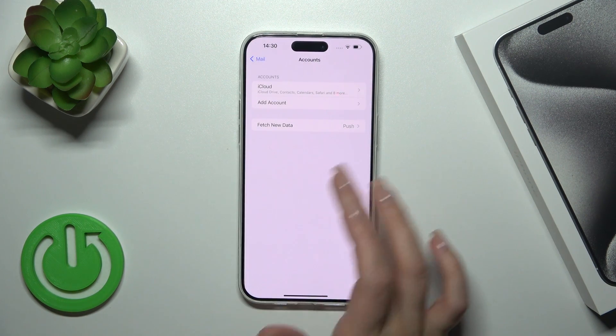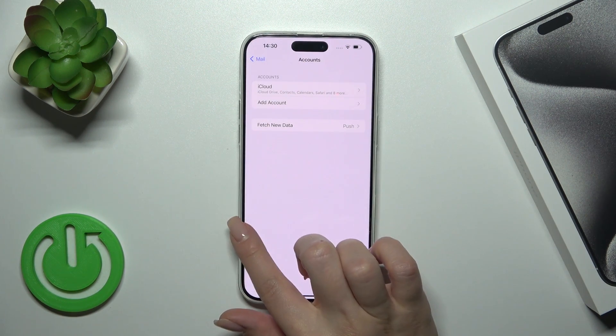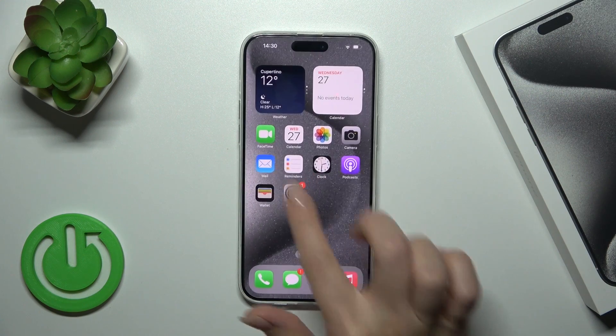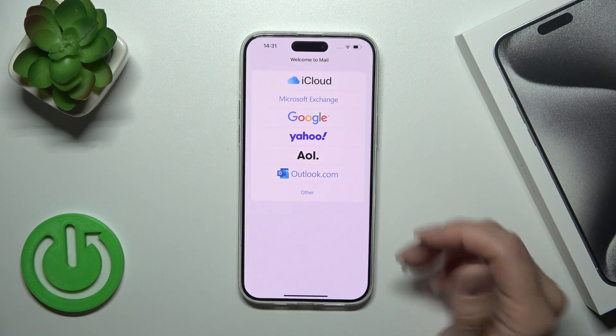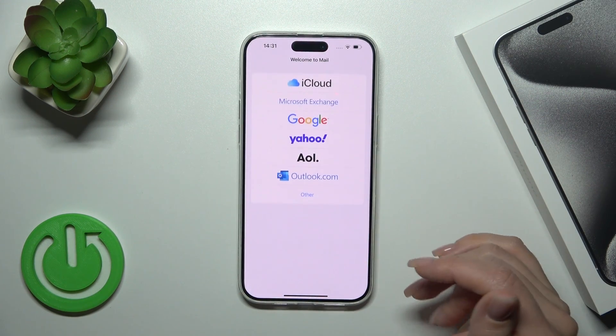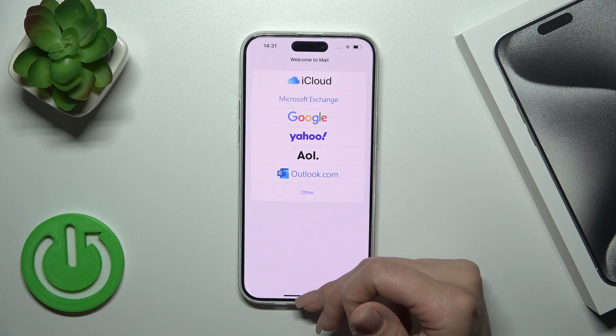Wait a second — we just successfully logged out from the account on our device. Let's go back to the Mail app and we can see that we just successfully logged out from the application.